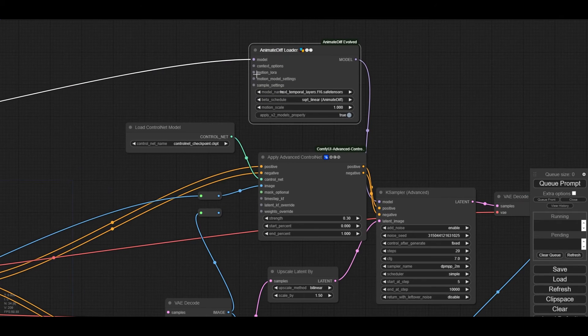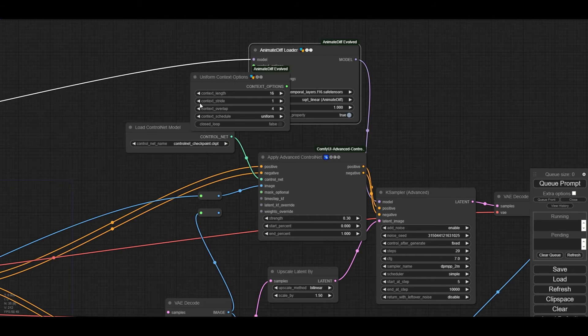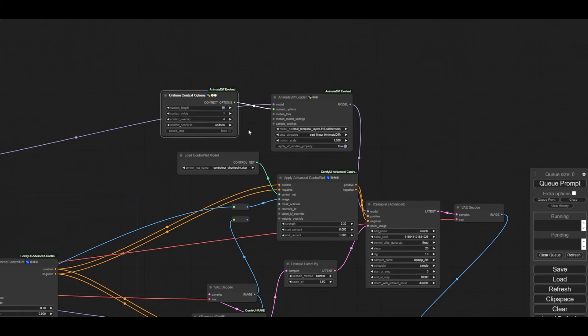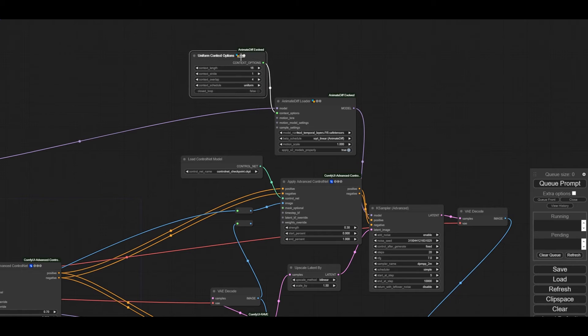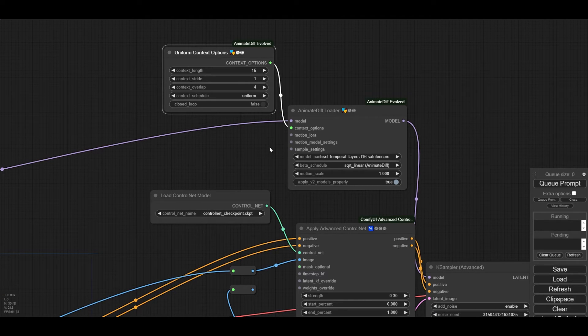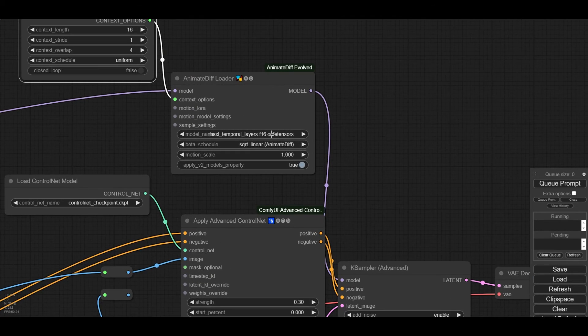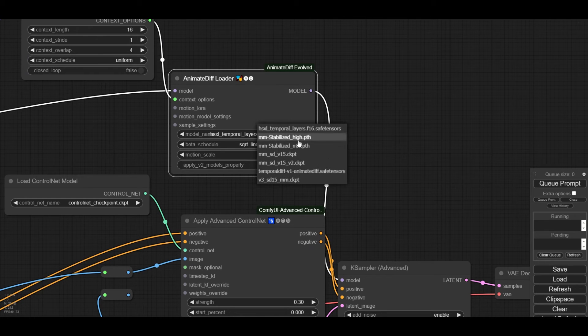To run long animations, we will need to indicate the context options in its corresponding node, which make appear by dragging the pointer from the context options input. For animate diff version 3, we then select the motion module we downloaded before.